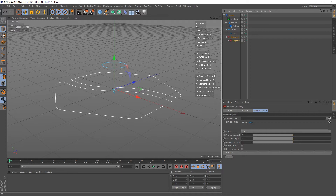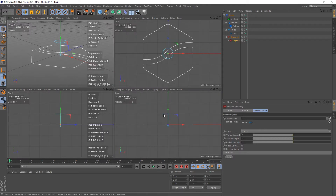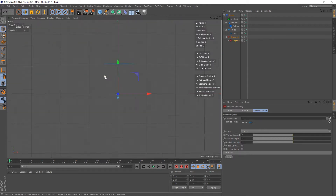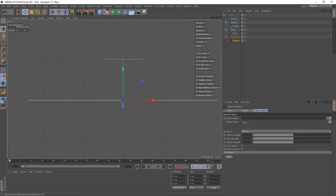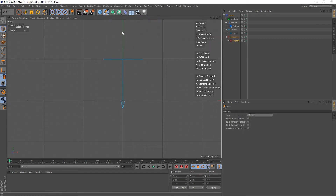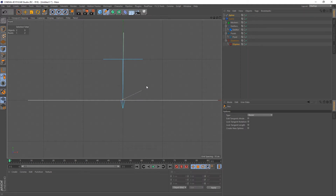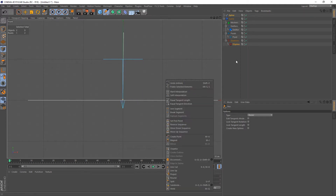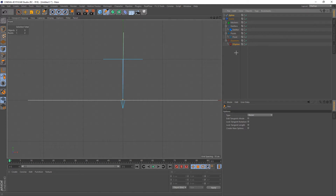The D-Spline demon creates a force field along a customizable path, and that path can be defined by a spline. First things first, let's go into our Front View and I'm just going to choose the Pen tool and create two points — keeping it very simple to begin with.